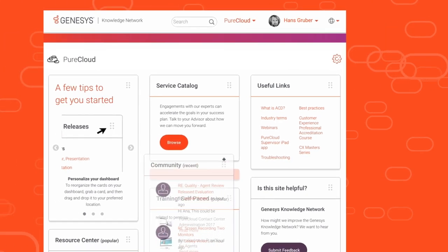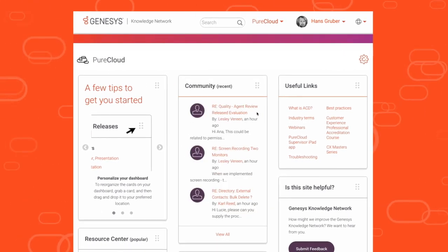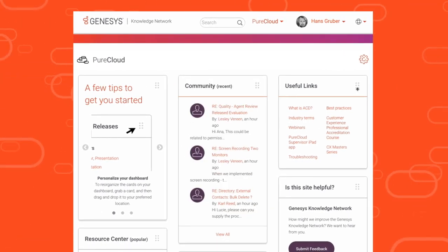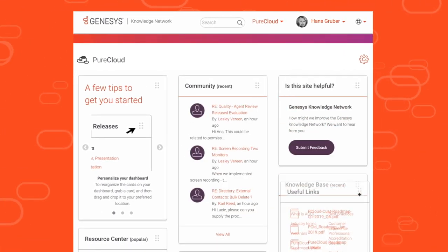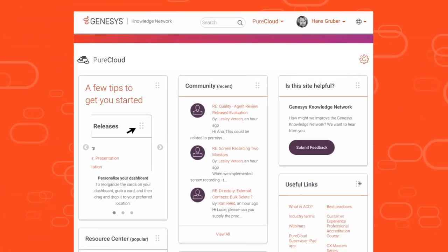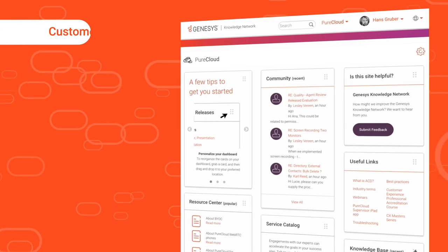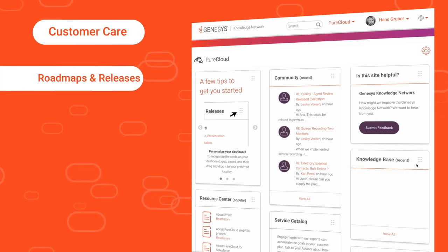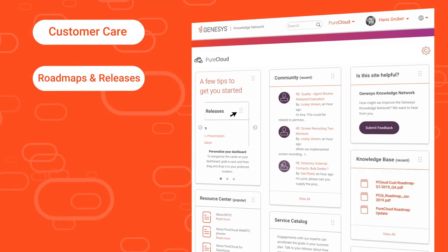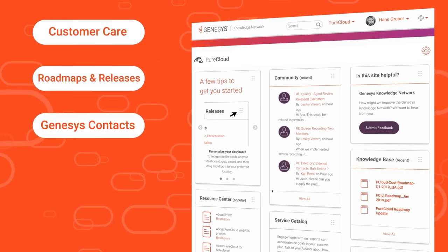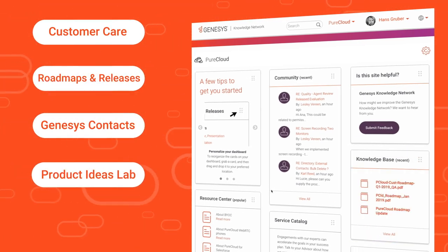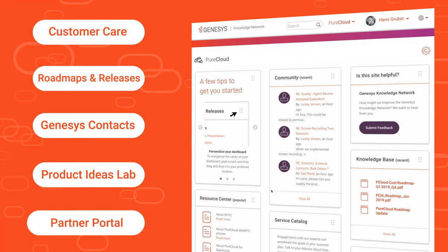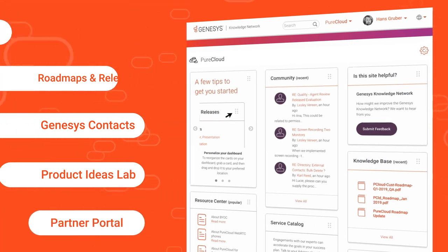Using a personalized drag-and-drop customizable dashboard, you have permission-based access to one network that links you to customer care, roadmaps and releases, Genesis contacts, the product ideas lab, and the partner portal.